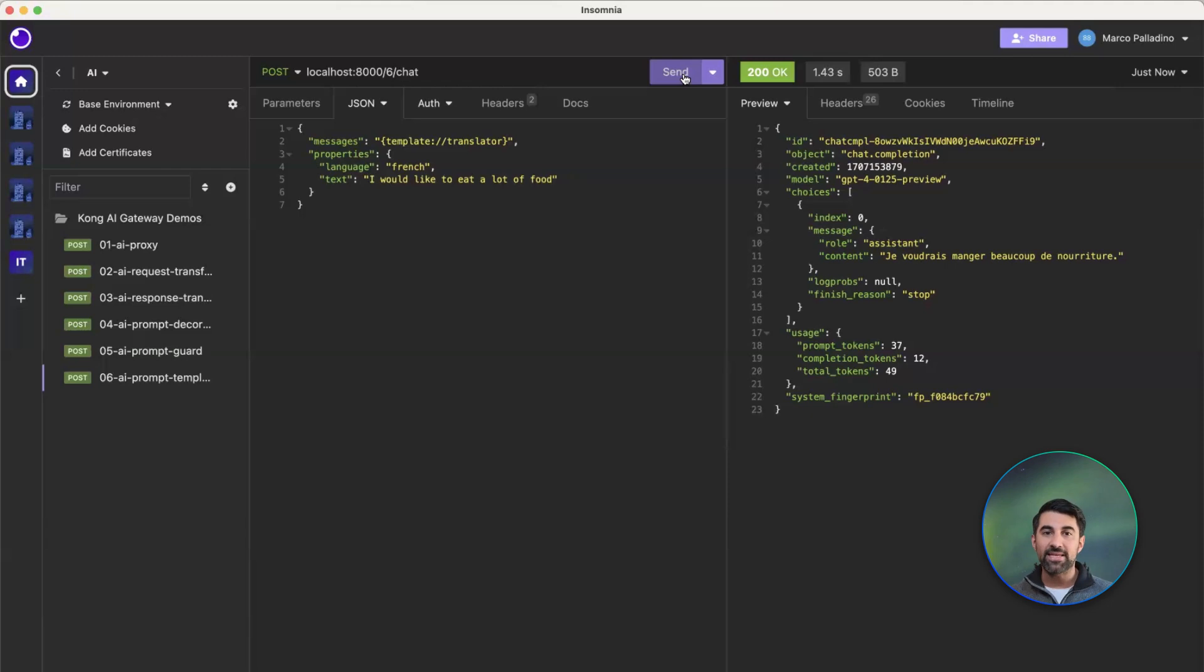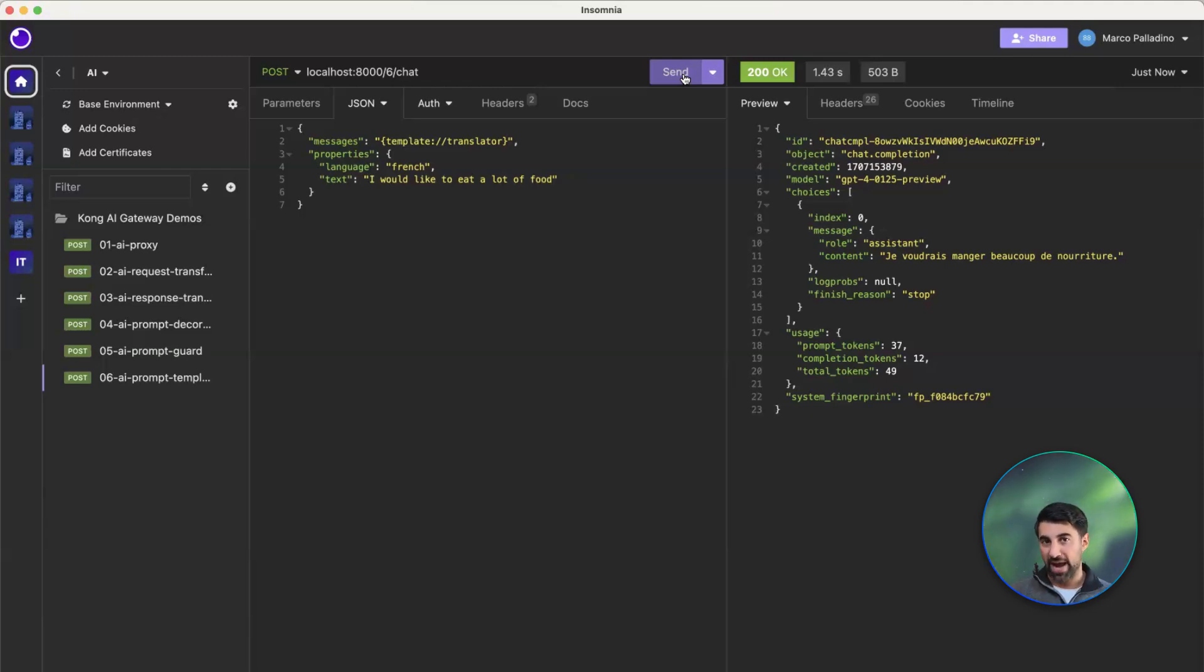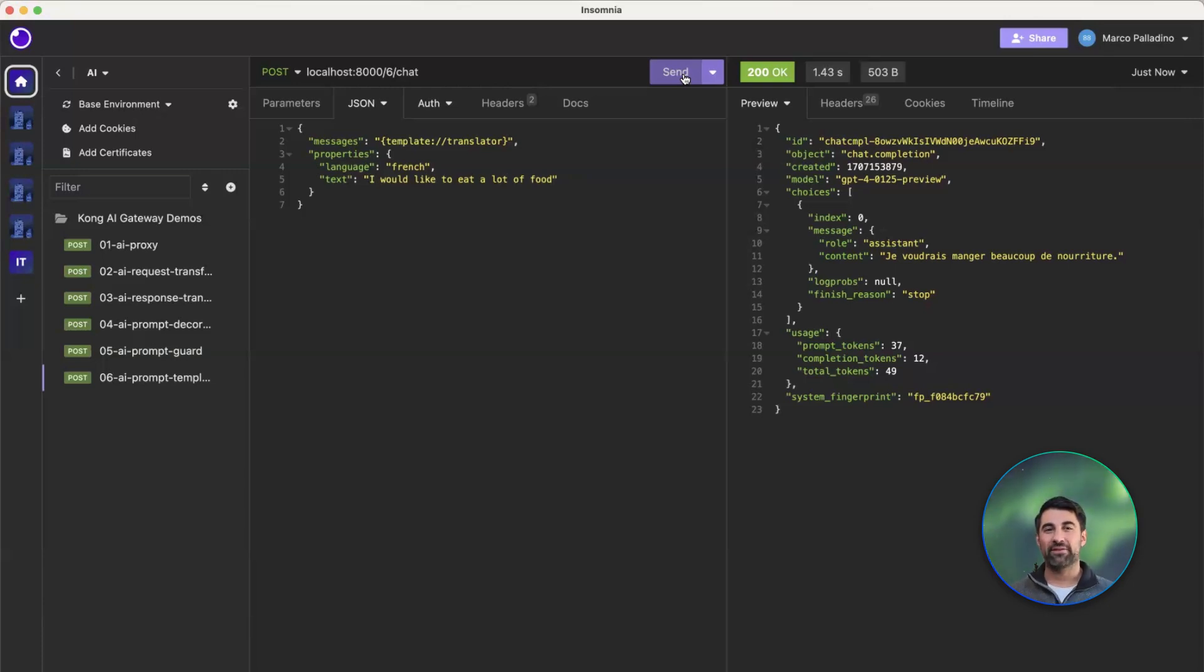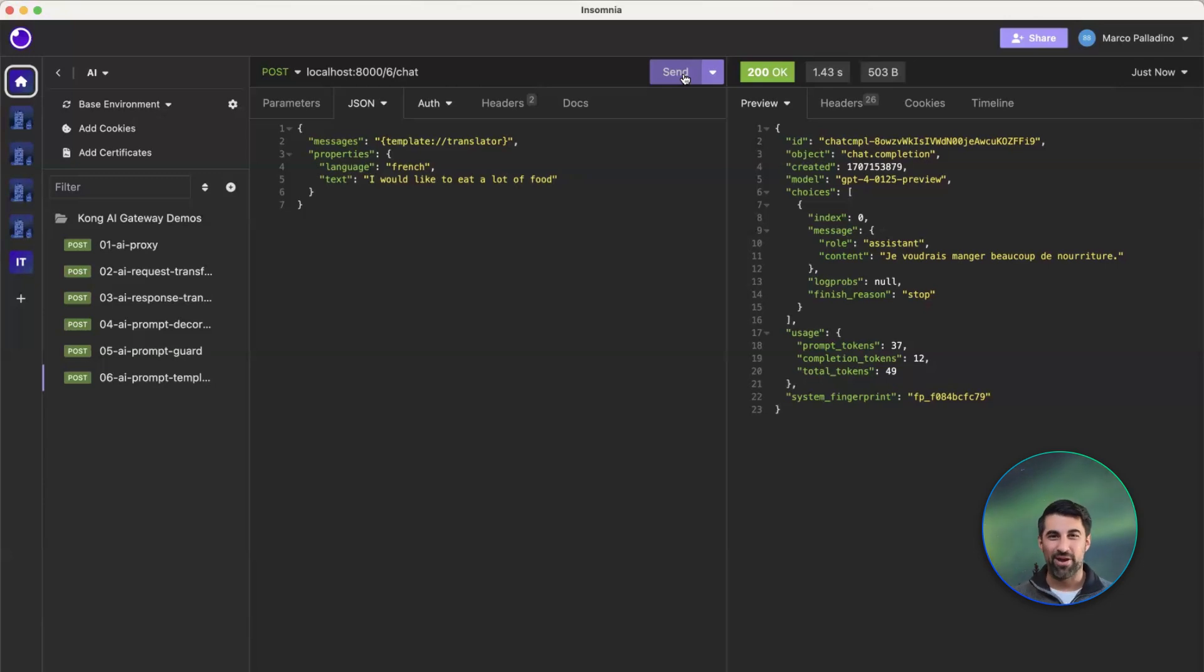And this prompt plugin is one of three prompt plugins: AI prompt guard, AI prompt decorator, and this one, AI prompt template, that allows us to implement advanced AI prompt engineering in our AI requests.